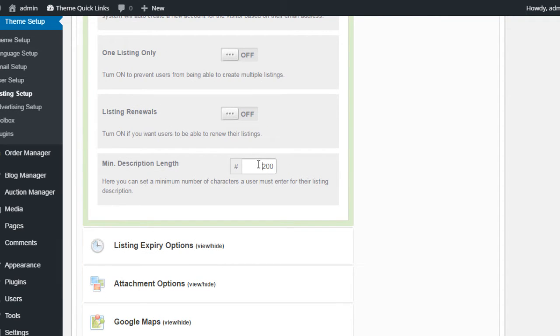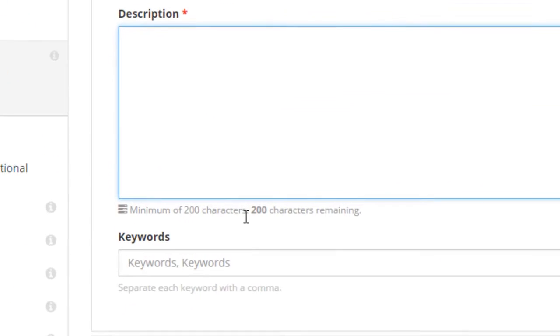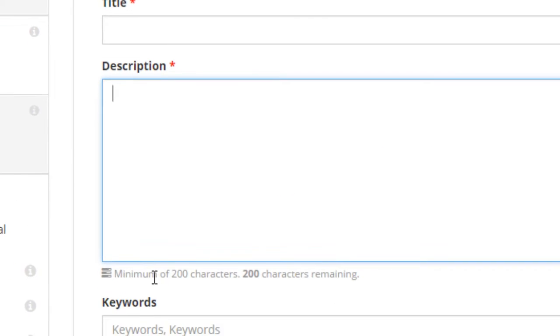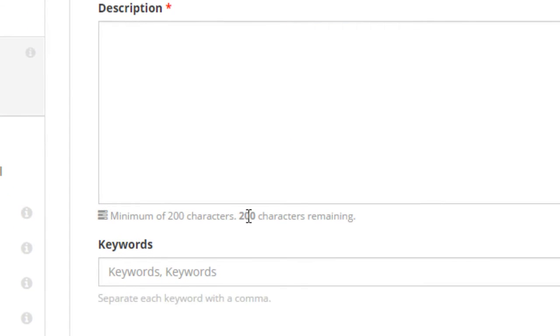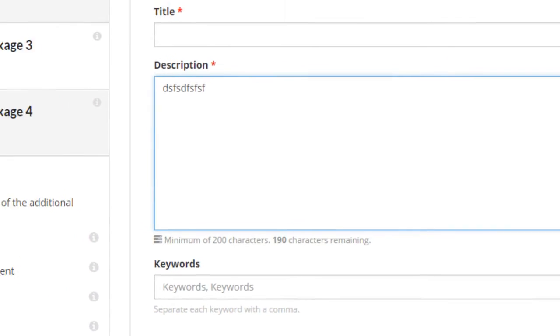And finally, under this section, we have the minimum description length. If I show you where this is on the form, this main description for your listing here, you'll notice at the bottom it says a minimum of 200 characters. And if I go ahead and start typing, you'll notice this is reduced for each letter that I enter.